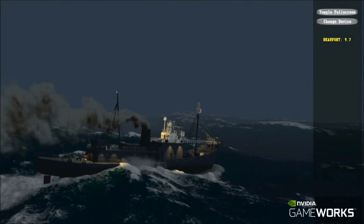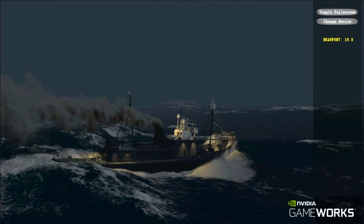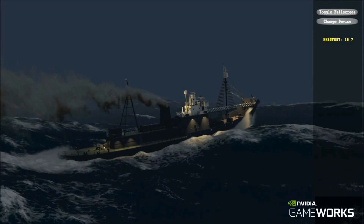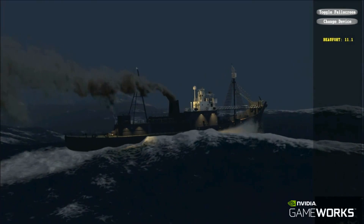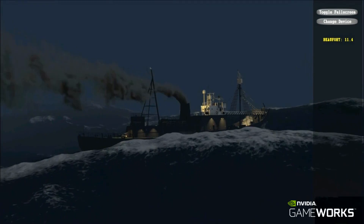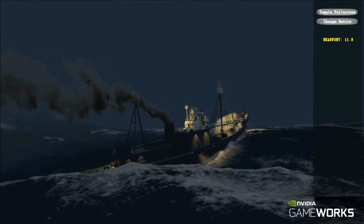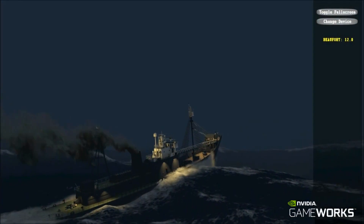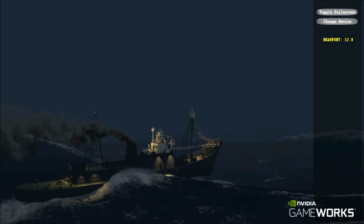Version 1.4 adds support for running in No Graphics mode, where the application consumes simulation results via displacement queries only. This mode is aimed initially at the MMO server use case, and is currently supported for Windows and Linux for simulations running on both CPU and GPU.